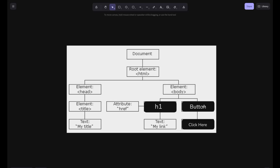Now, if I want that on the click of this particular button the content inside the h1 gets changed — for example, in the h1 it says 'My Link' and on the click of the button it will show 'Your Link' — how can that happen? How can we do this? Well, it can be done using the DOM, that is the Document Object Model.